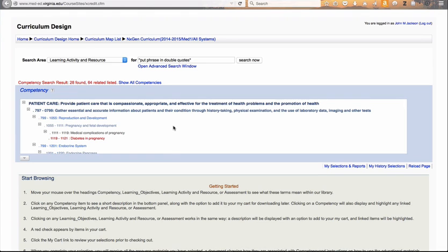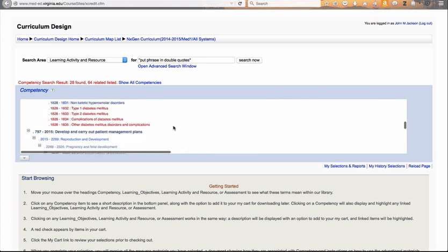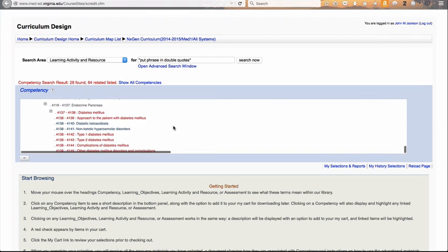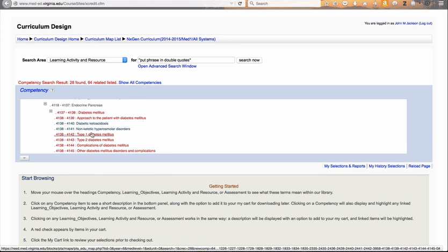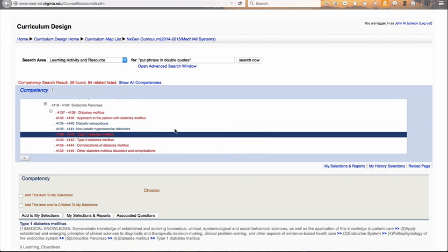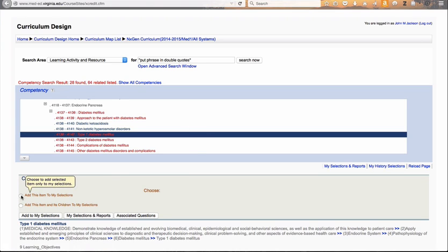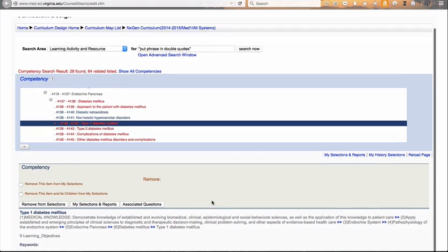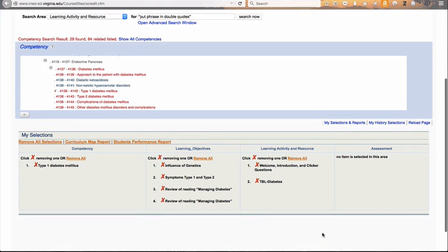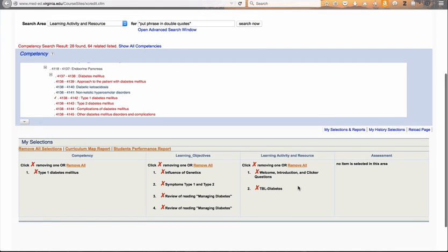Let's assume for the moment that we're interested in medical knowledge related to type 1 diabetes, and because we're looking at the first year, we want to see if there's a lot of overlap there. So I would scroll down to the area of medical knowledge and click on type 1 diabetes. I'm already filtered down to year 1 — you can see at an earlier stage I chose only the first year courses. Then I'm going to say I want to add this item and its children to my selections, click on add to my selections, and build a report now. I'll look at my selections and reports, and now I have all the learning objectives and learning activities related to type 1 diabetes in the first year.